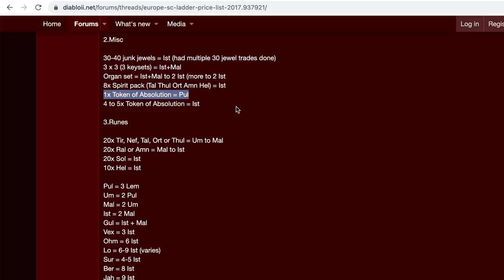Mephisto, Diablo, Baal, and Duriel. Duriel does not have an essence. And then if you're selling them in bulk, you probably get an ist for four to five of them.